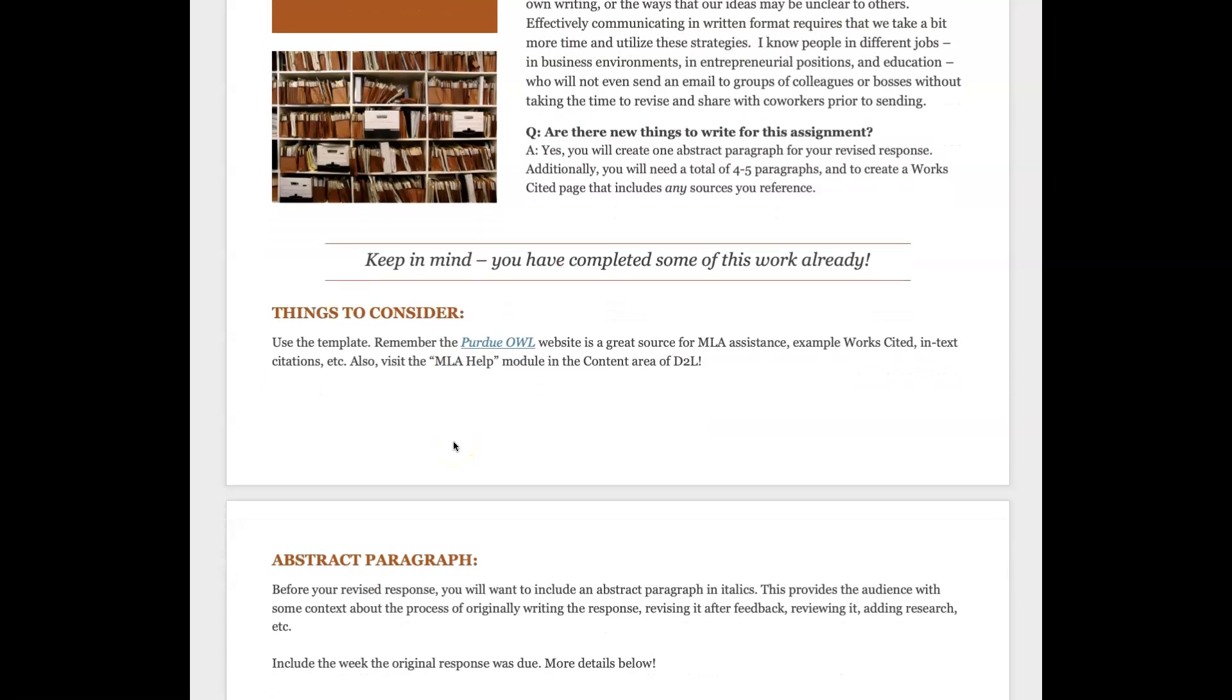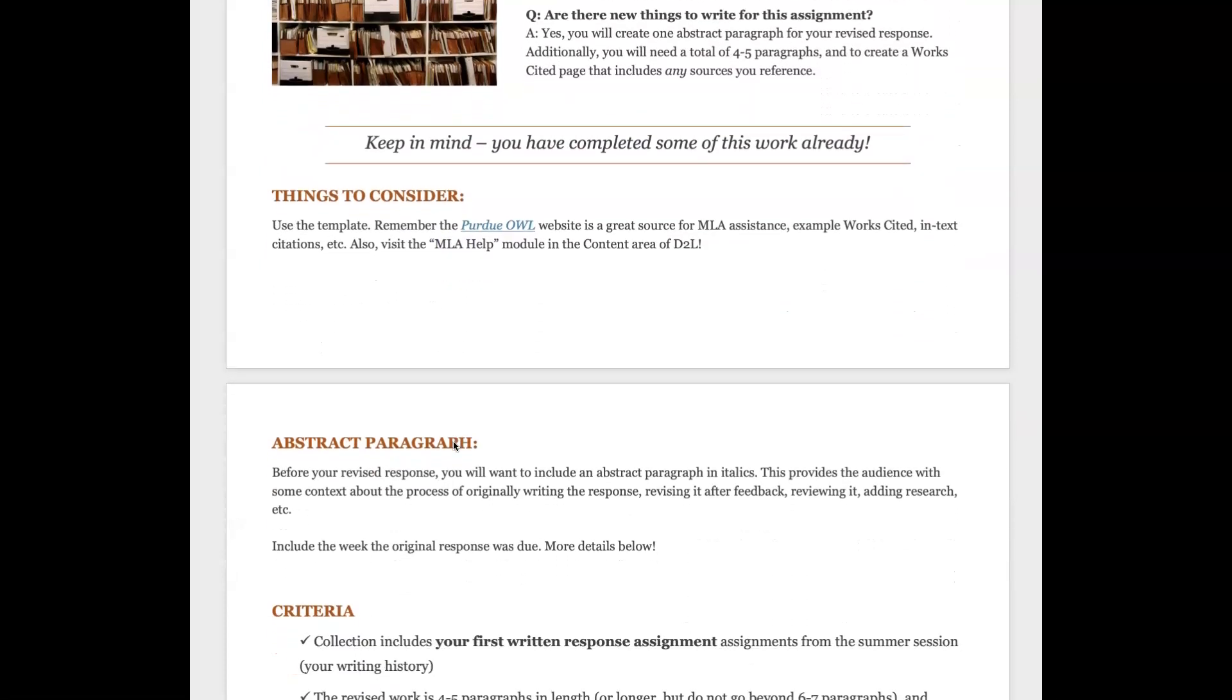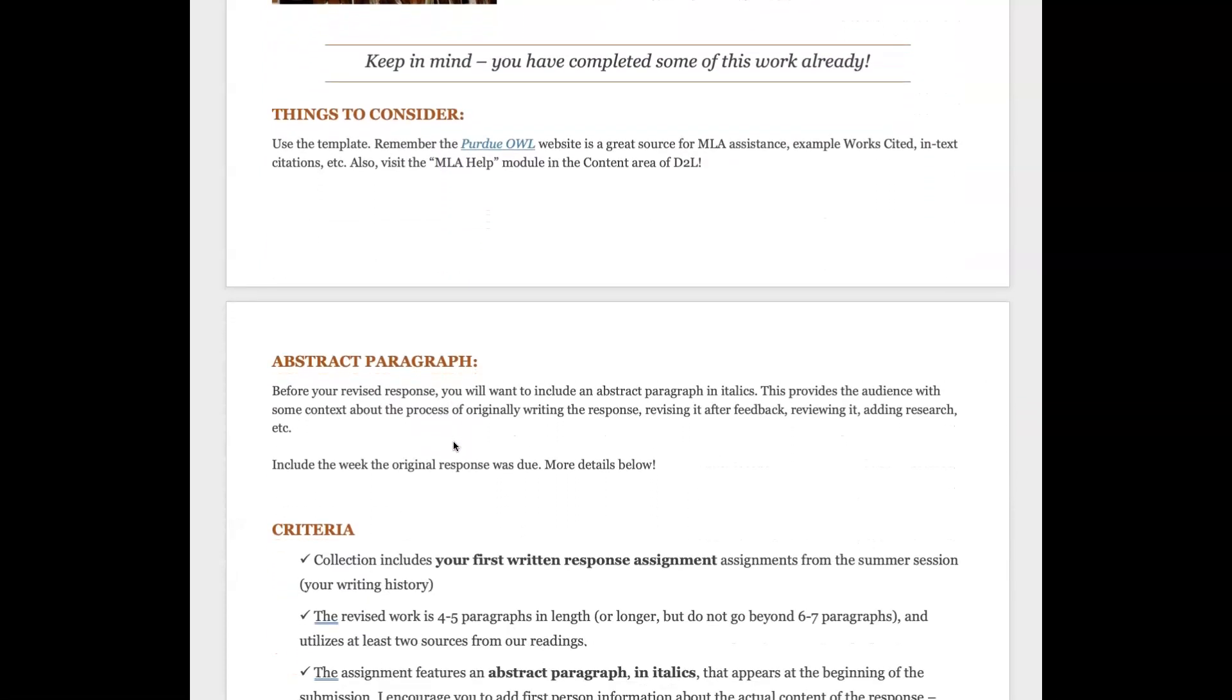All right, so before your revised response - I want to note that this is going to be your first written response. So remember way back, which for us is only a few weeks ago, you wrote your writing history or your writing autobiography.